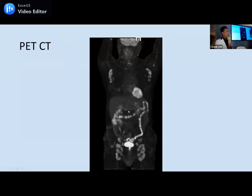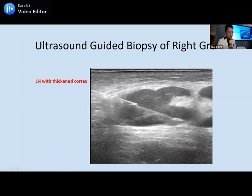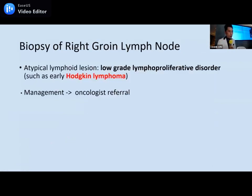To confirm lymphoma, we suggested a biopsy under ultrasound guidance. These lymph nodes are irregular with thickened cortex, but the shape is preserved — which speaks for lymphomatous disease rather than metastasis into the lymph node, since the architecture is preserved. Histology came back as an atypical lymphoid lesion, possibly early Hodgkin lymphoma or low-grade lymphoproliferative disorder. The patient would be referred to the oncologist.